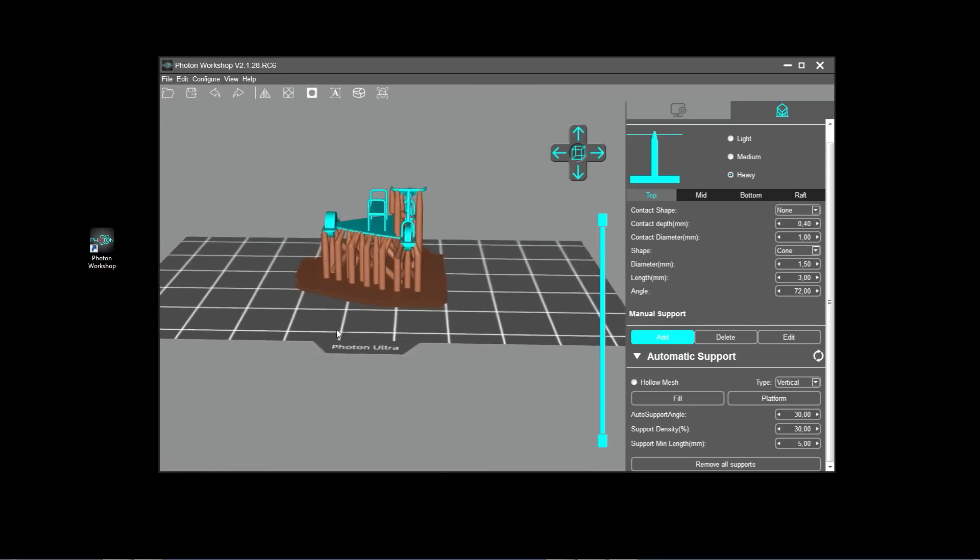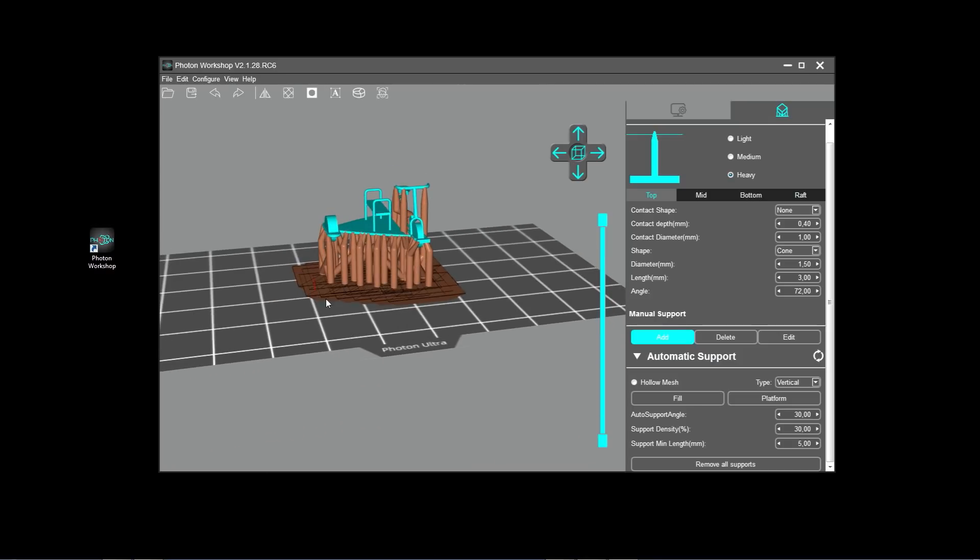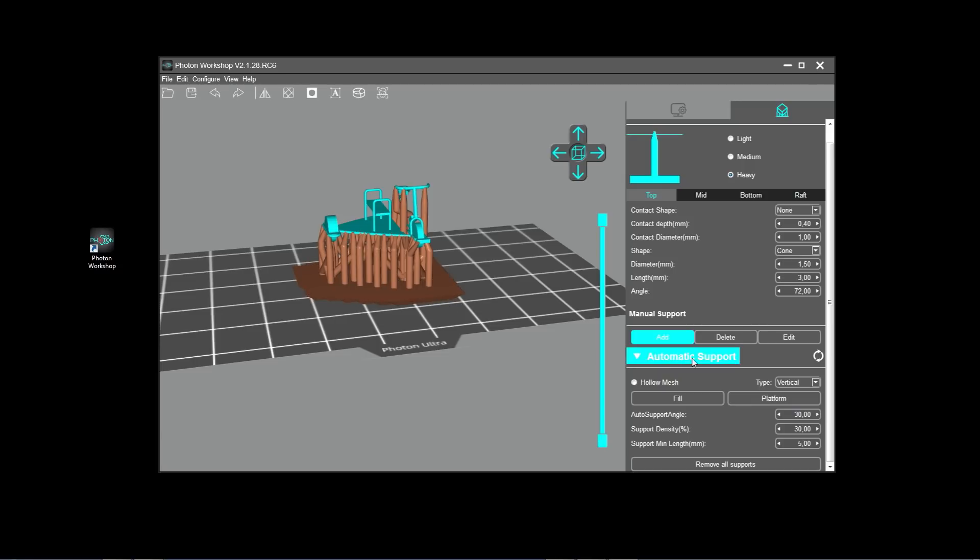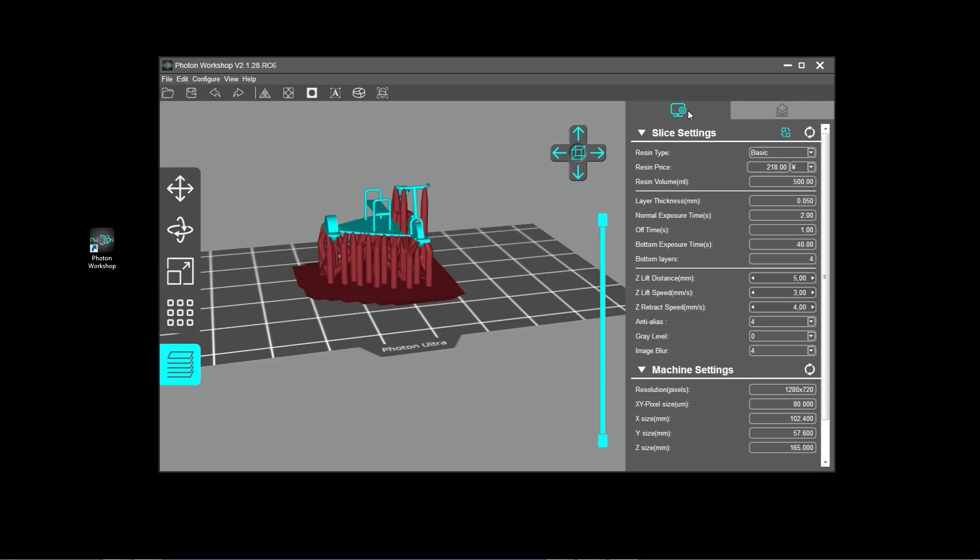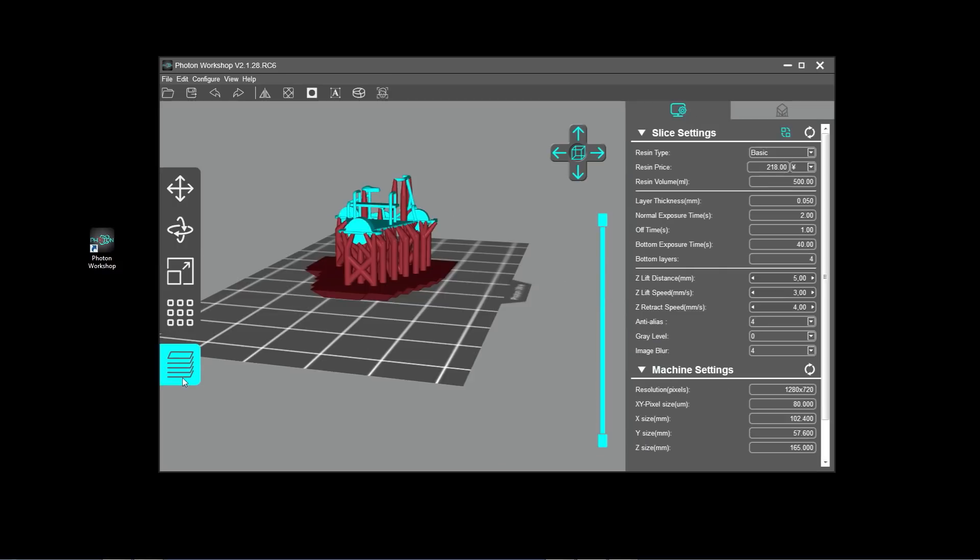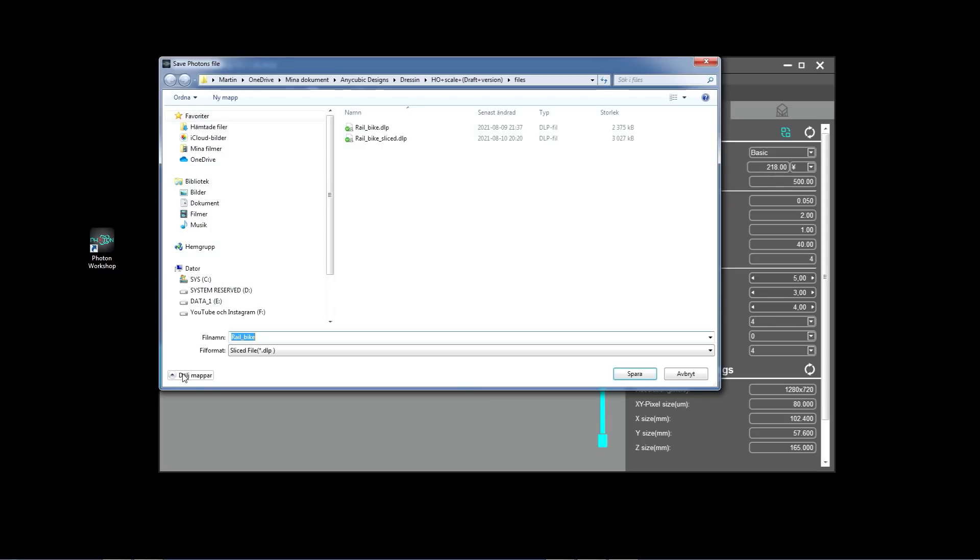Once you gain skill in this, you can manually delete or add supports in order to optimize your print. But at this stage and for this print, I didn't do anything. So I went back to this first image, pressed on the slice button and then I save it to my disk.